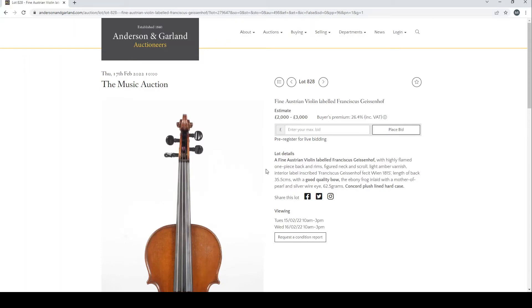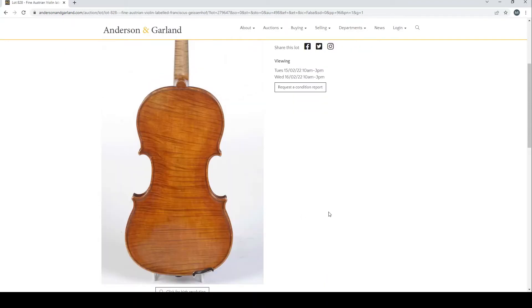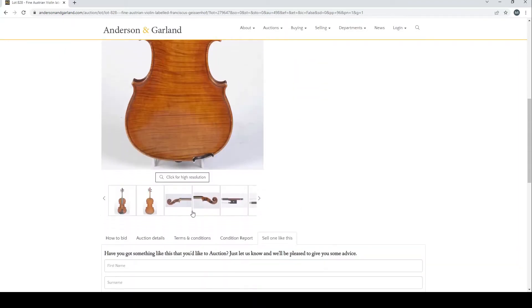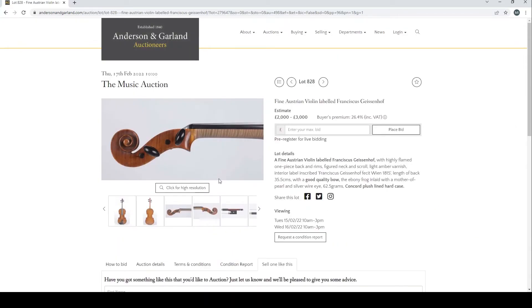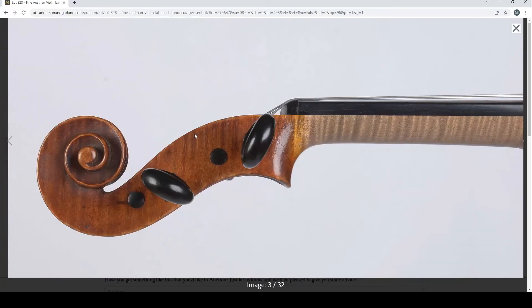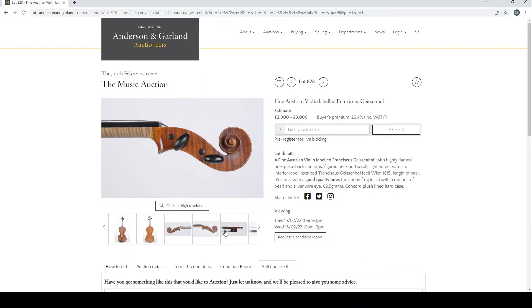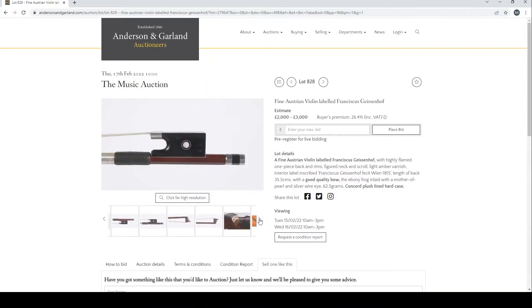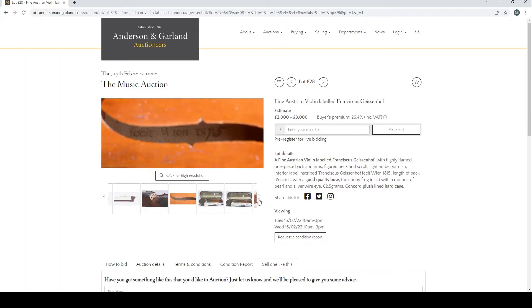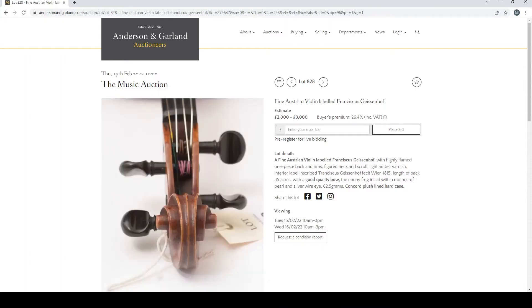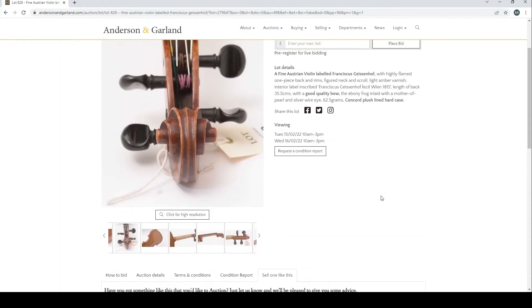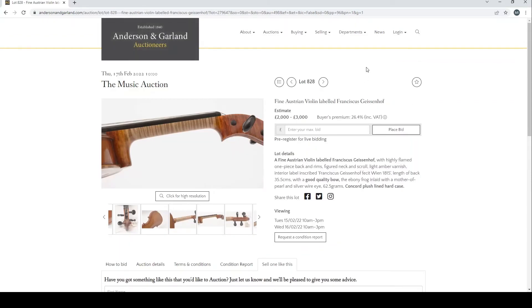Fine Austrian violin labeled Franciscus Geisenhof, estimate £2,000 to £3,000. Highly flamed, certainly looks fairly interesting. Nice back on it, seems to be in fairly good condition. Definitely a bit more interesting than the norm. Quite what it is I'm not 100% sure. It'd be interesting to see what the auction results come in as. Definitely an interesting one to look out for.